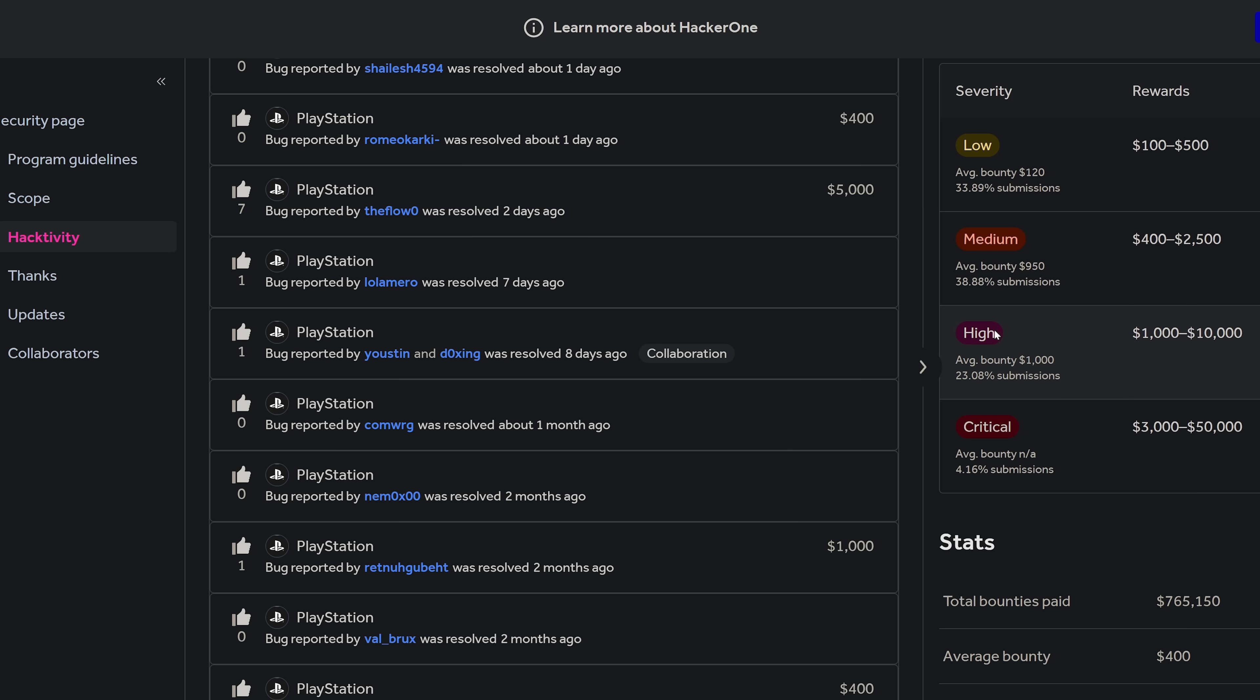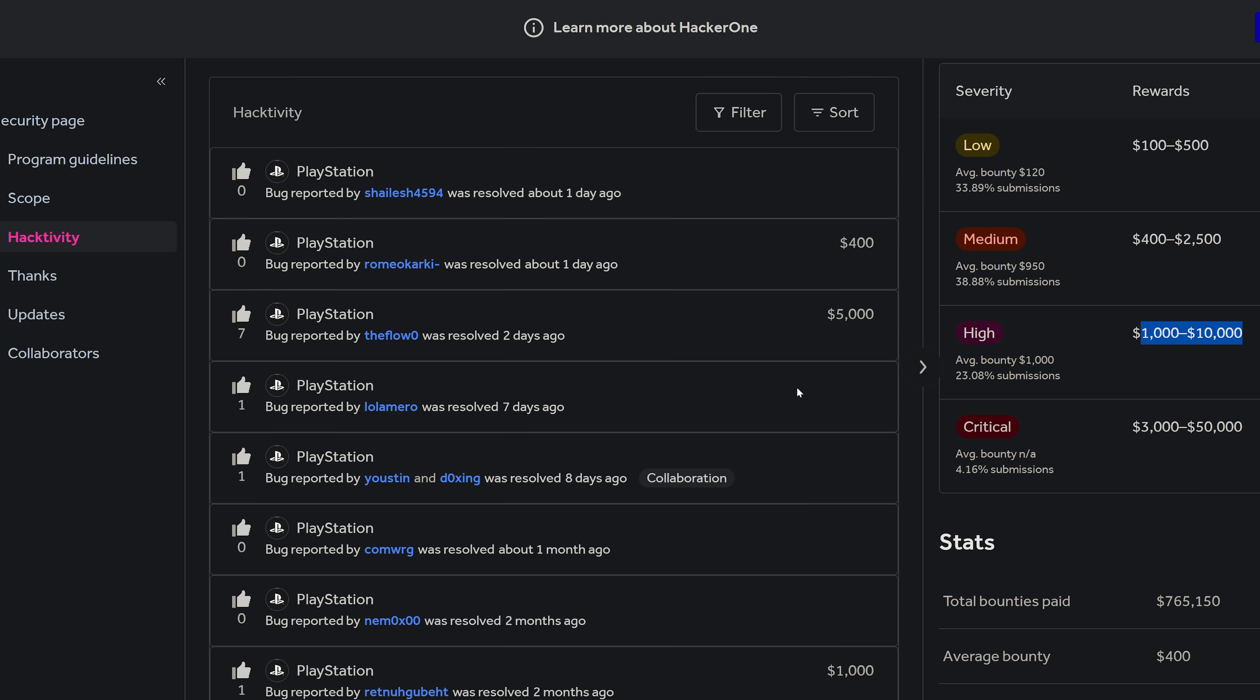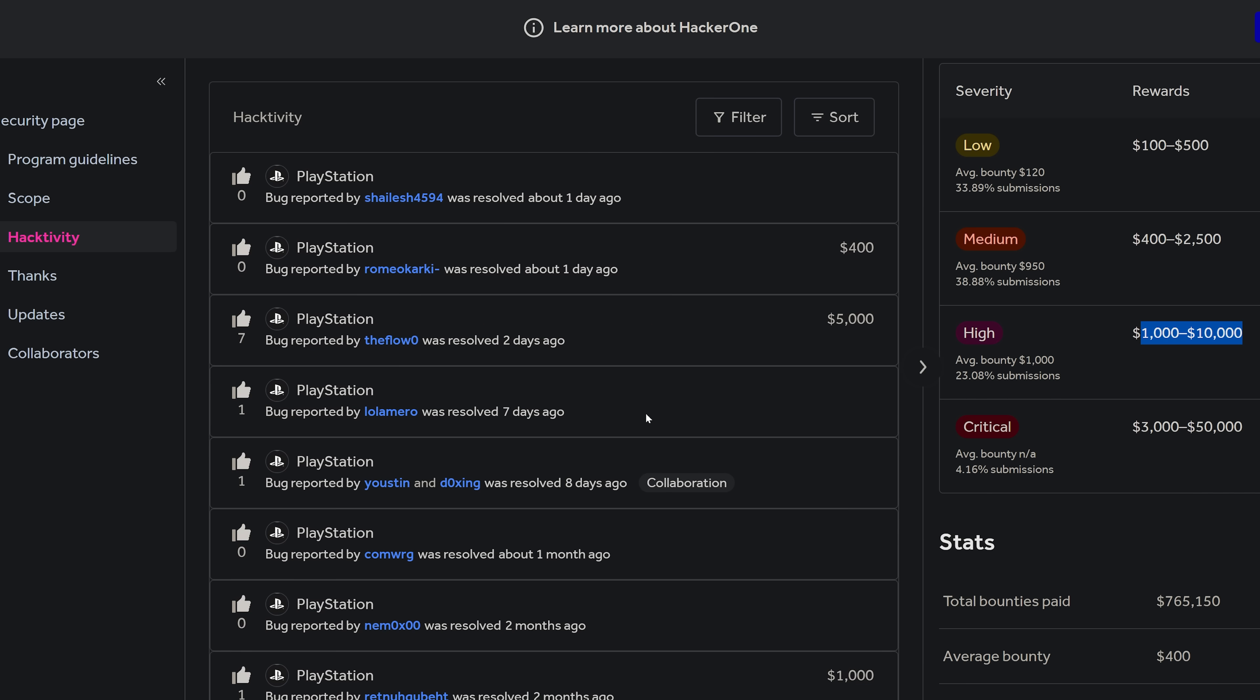You can see high severity reports are $1,000 to $10,000 you'll get a bounty for if you submit a valid report there, and The Flow has got $5,000 for that particular report.